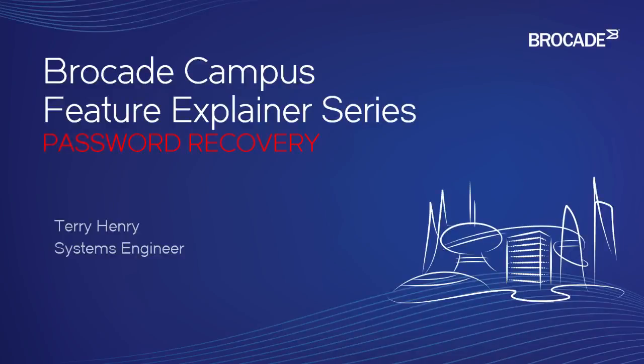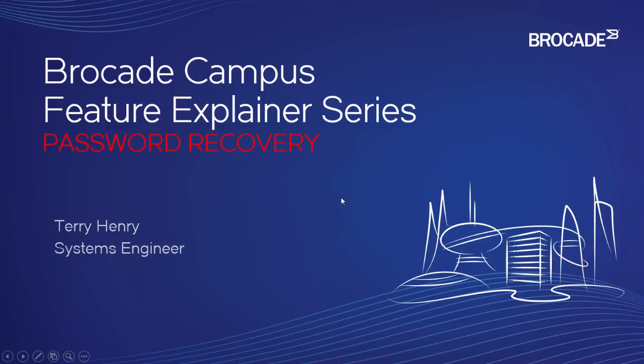This is the Brocade Campus Feature Explainer Series. I'm Terry Henry. This time around, we're going to have a quick look at password recovery, in particular on the ICX series, but it is the same methodology for the MLX, CER, CES, and other models.